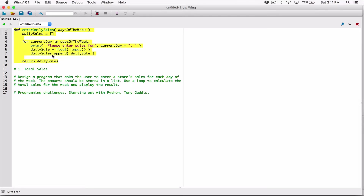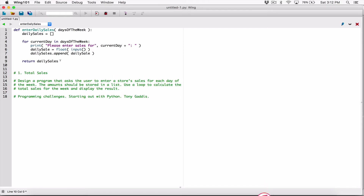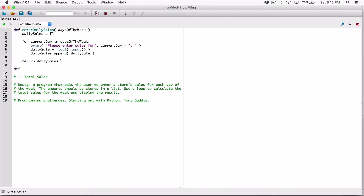The problem also says to use a loop to calculate the total sales for the week and display the result. Once we have the values stored in the 'daily_sales' list, we can create a loop that goes through that list and adds them all up to get our total sales. Let's create a function for that and call it 'calculate_weekly_sales'.